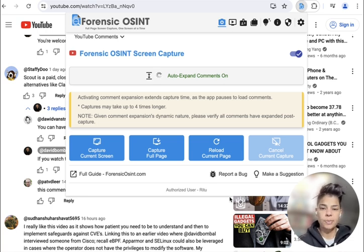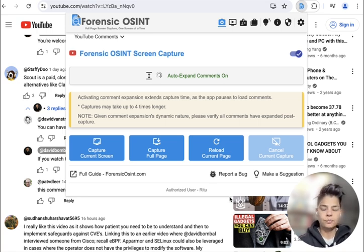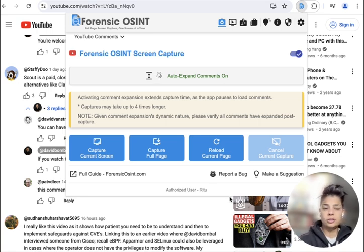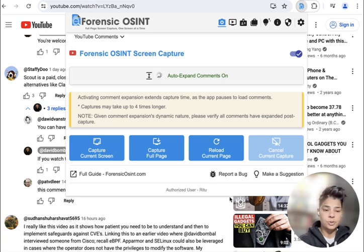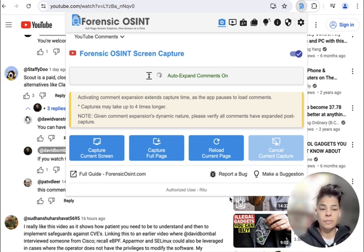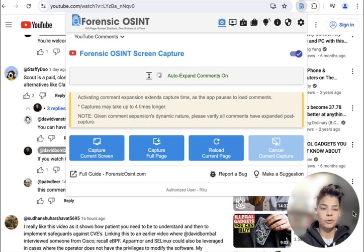So it's just a quick tip, and again, part of our free community edition — go give it a download and give it a try yourself. All you need to do to use this feature is install Forensic OSINT by going to the Chrome Web Store. Then from there, you're going to create an account. You can navigate to a YouTube video and then expand YouTube comments as required.